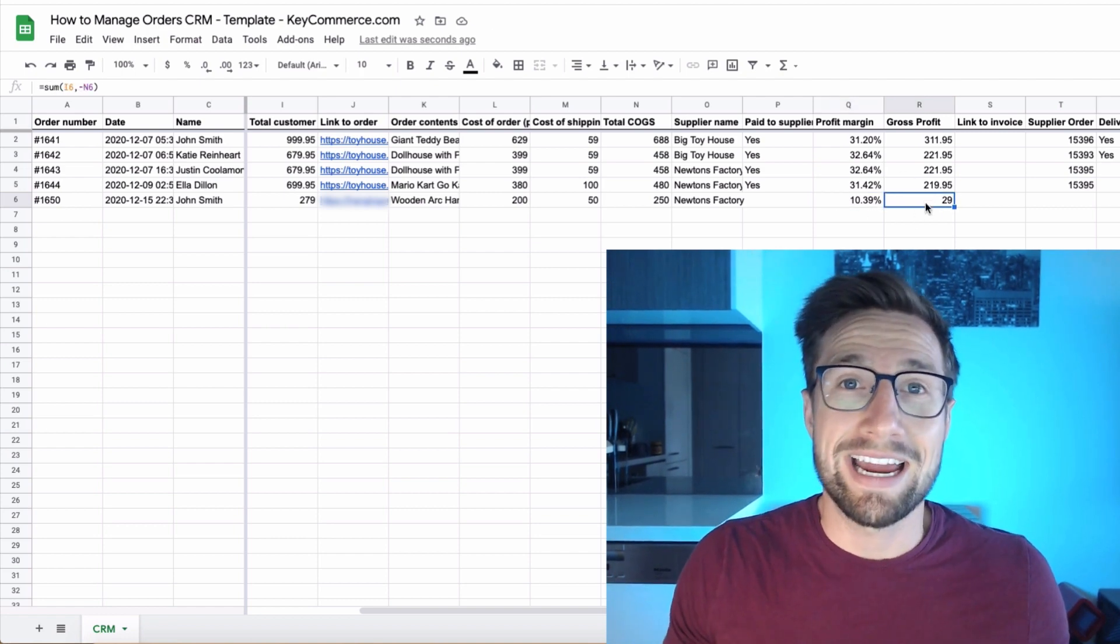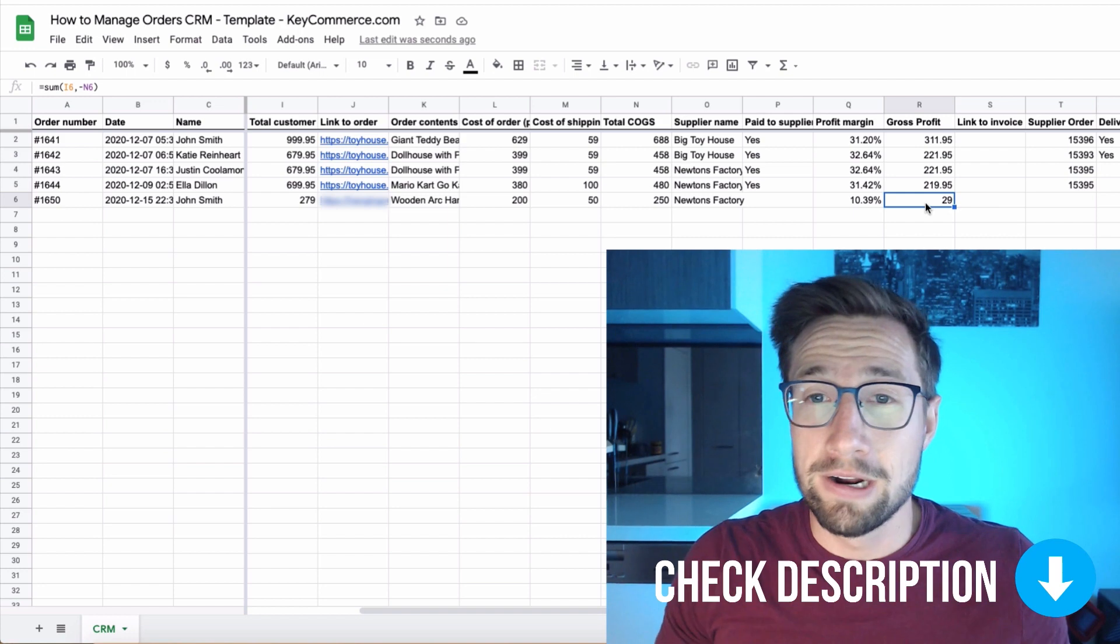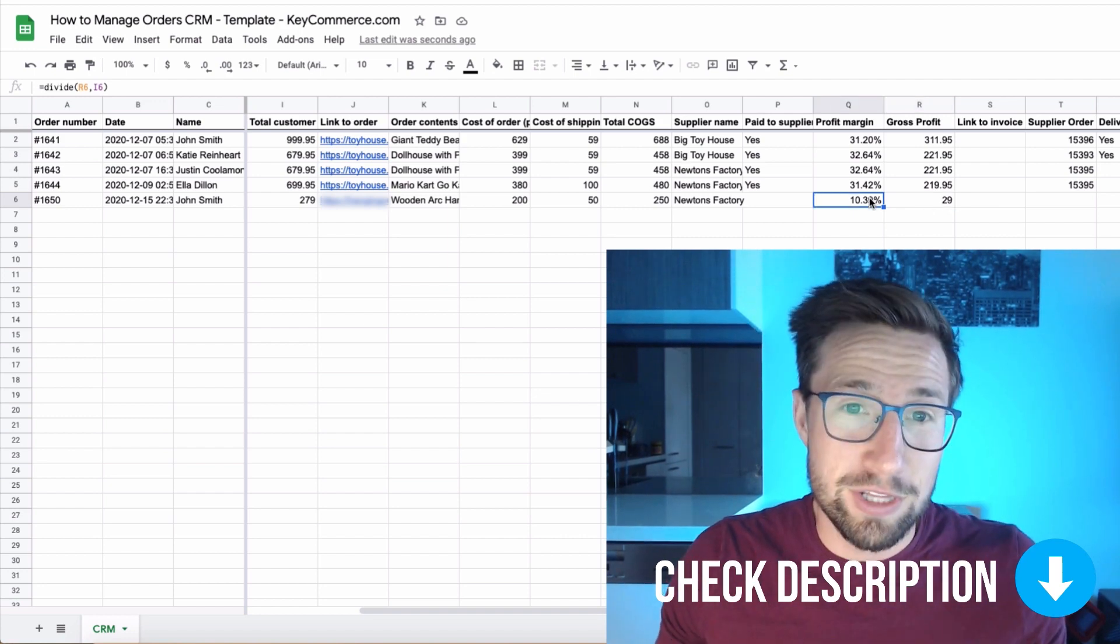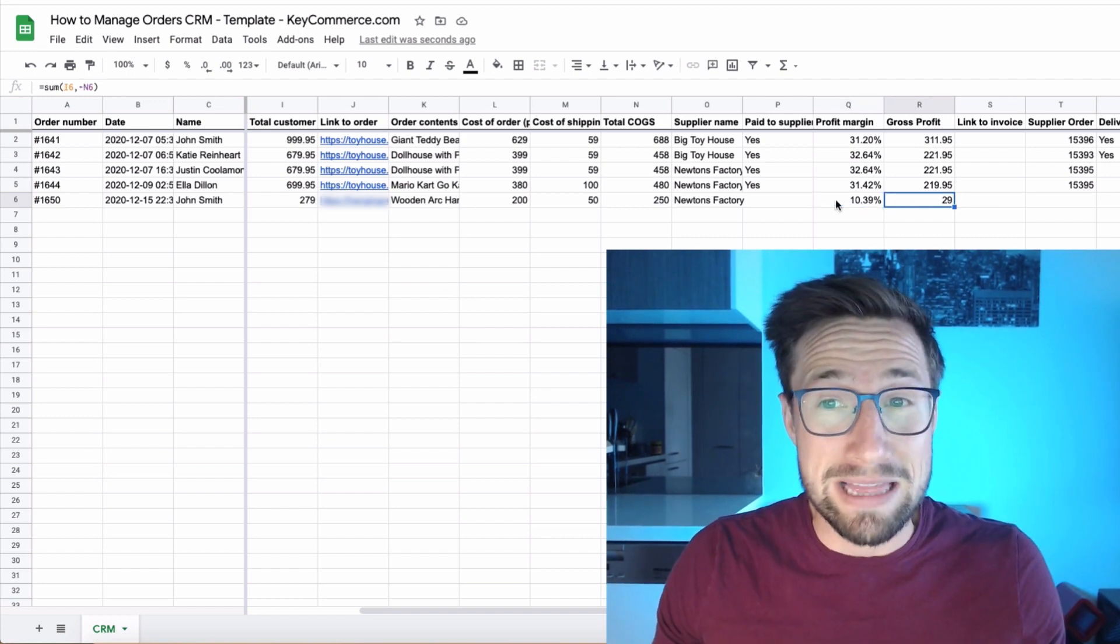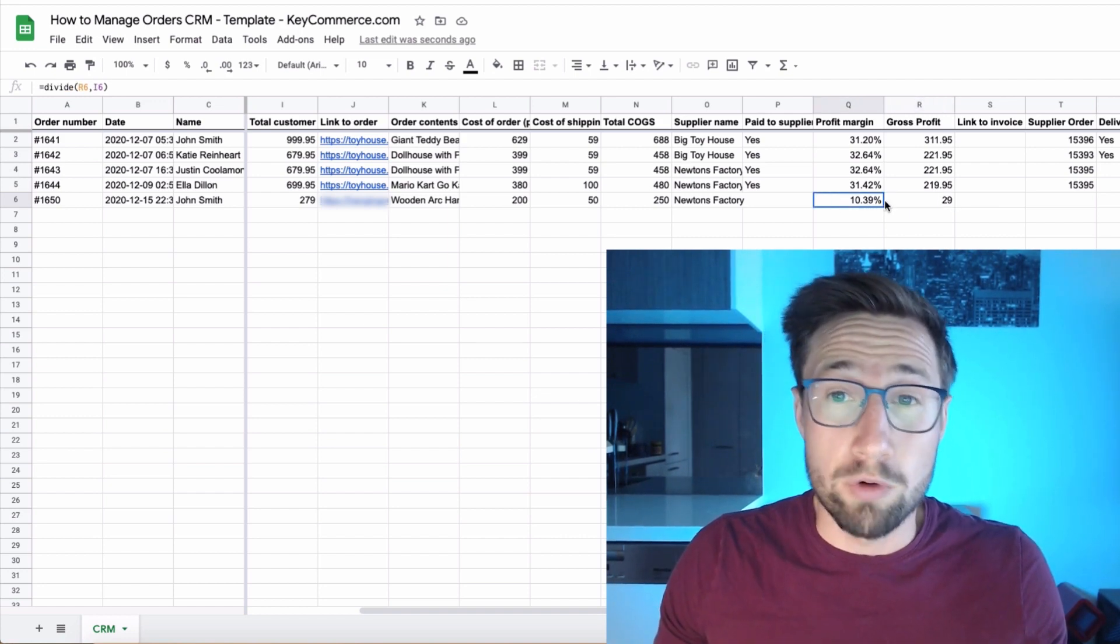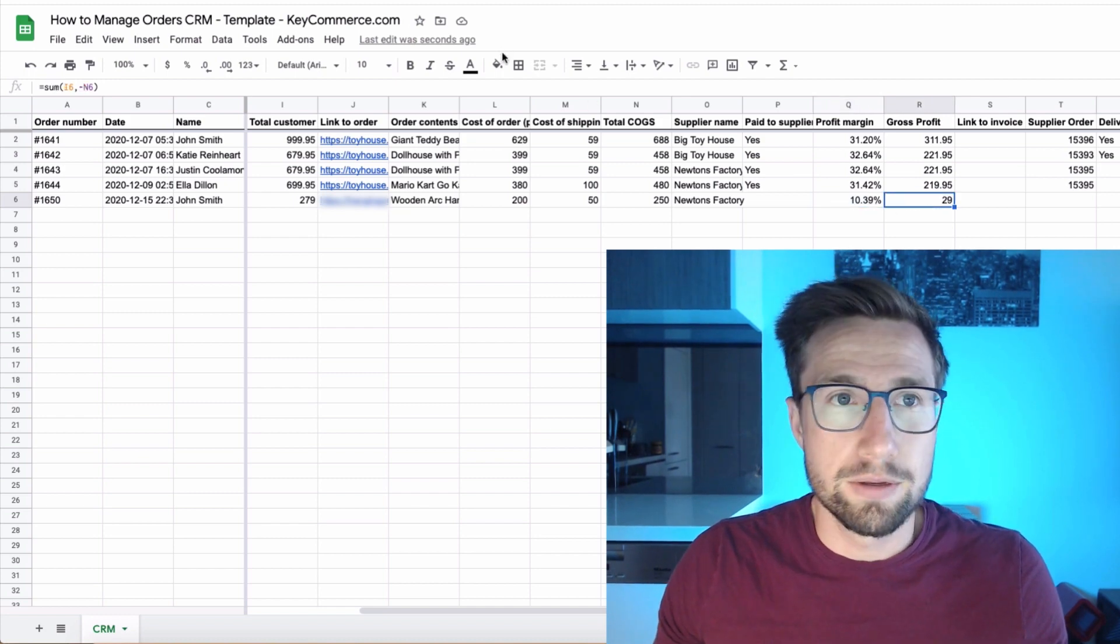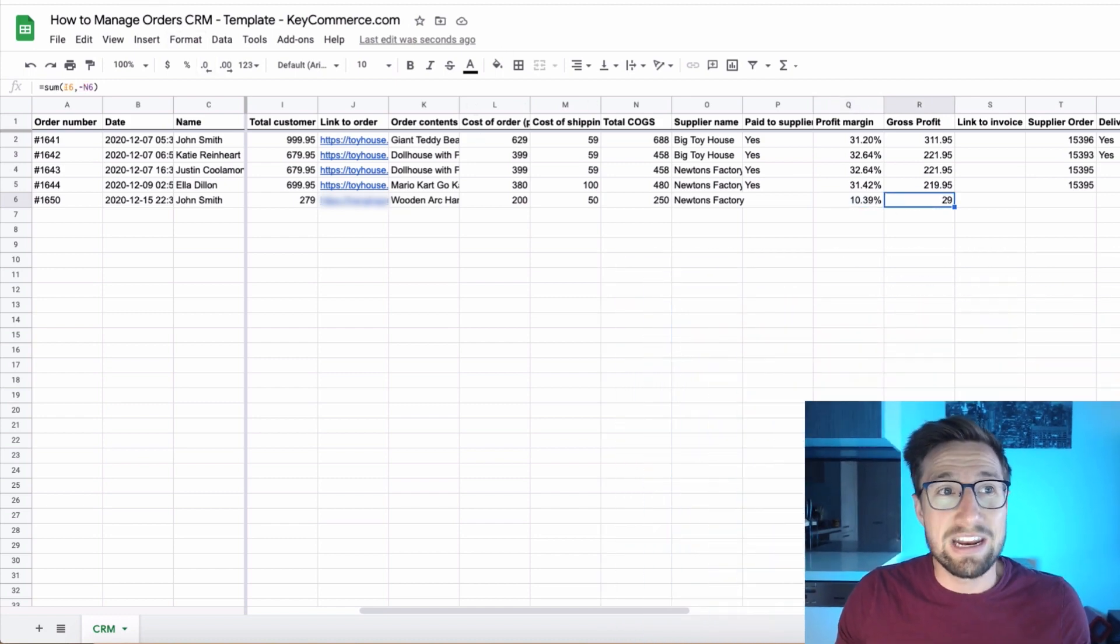I have a video on how to calculate your profit margin. I'll put a link to that below. This plays into this a little bit, but this for this one here, I only just use an example amount, but that made the profit, the gross profit 10%.